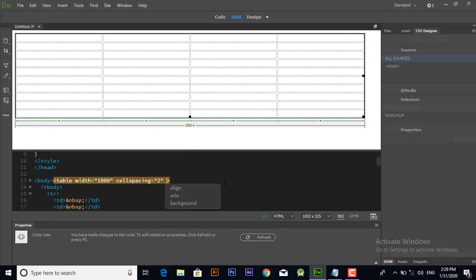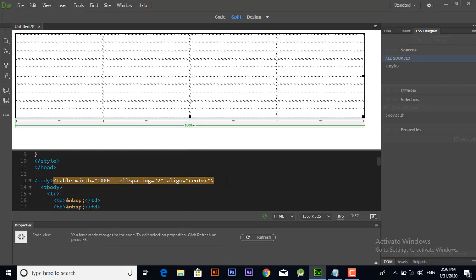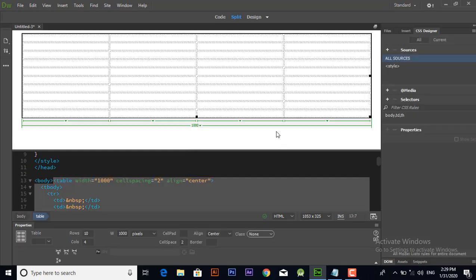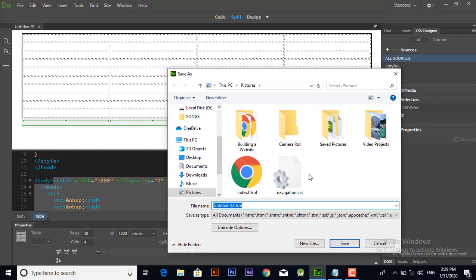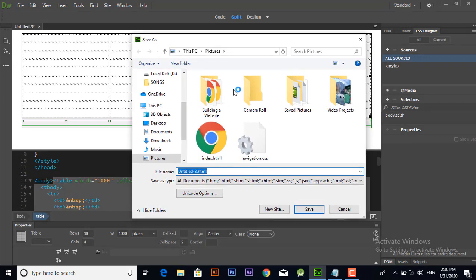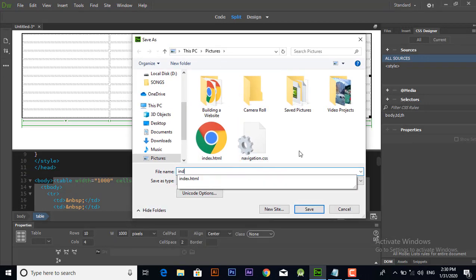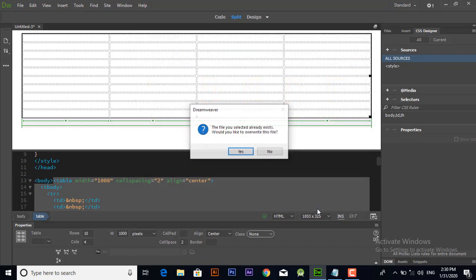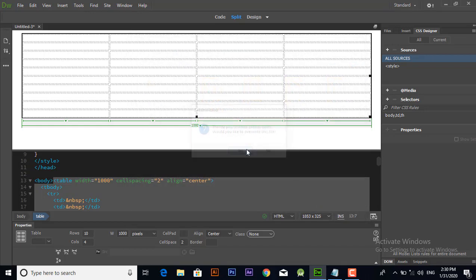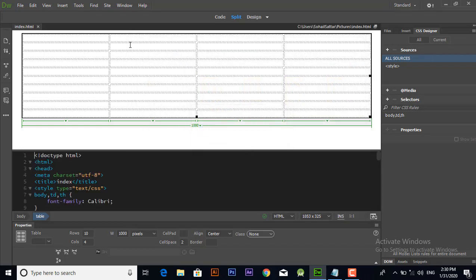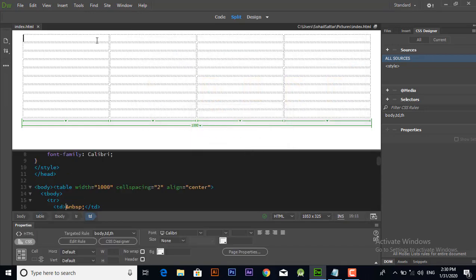From here you can add attribute of align and set the property to center, and your table will be aligned into center. Now add logo in the first cell like this, click image and this logo is inserted.